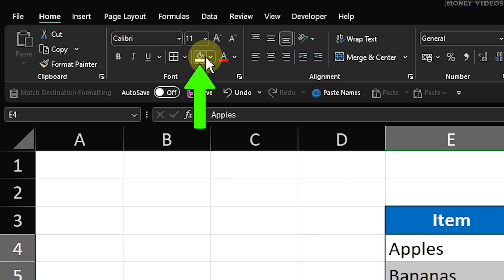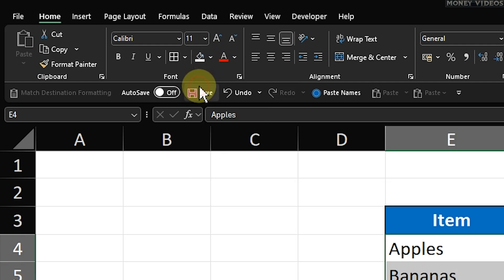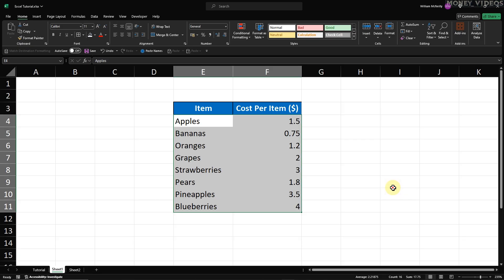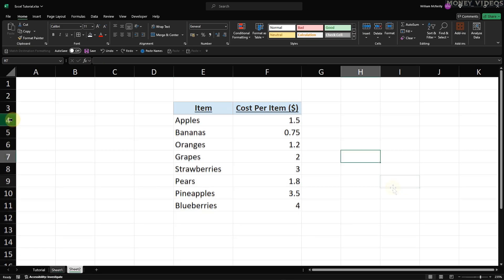In the Font group, you'll see a paint bucket icon for Fill Color. Click on this icon and choose White. This action fills your selected cells with white, effectively hiding the gridlines.